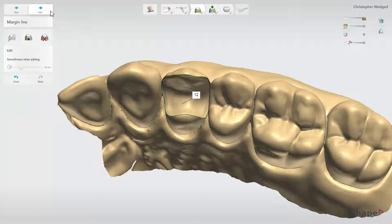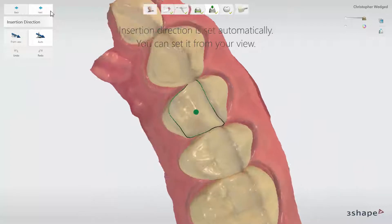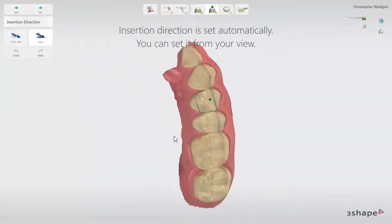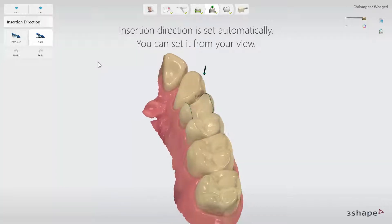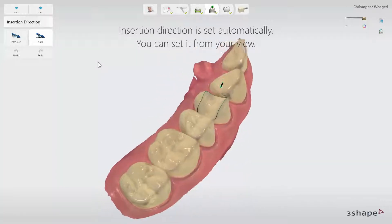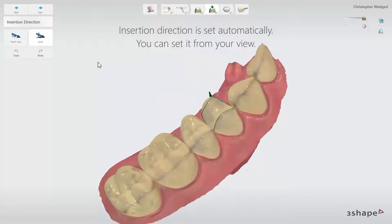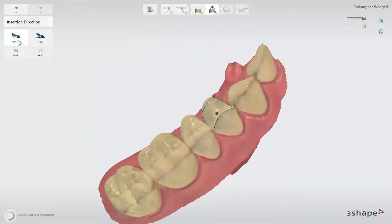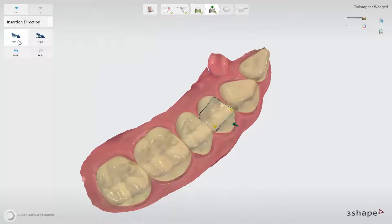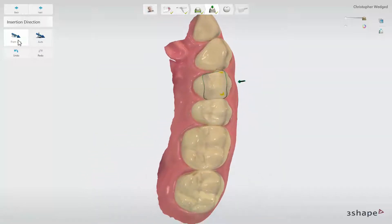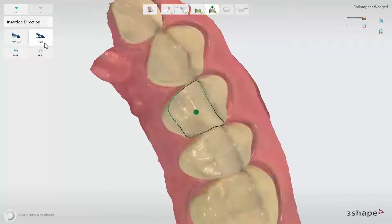Once the margin line is set, click Next to move to the Insertion Direction step. Software will automatically set it and indicate it with the green vector. If you wish to adjust the insertion direction, you can rotate the scan to the desired position and then click the From View button to have it set. Check for changes in the undercuts. It is important to avoid the creation of undercuts on the margin. If the new insertion direction creates more undercuts, click the Auto button to have it recalculated to optimal value.